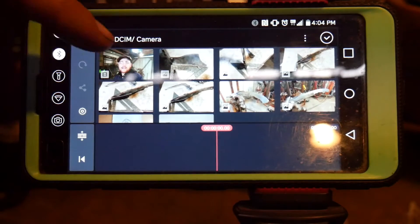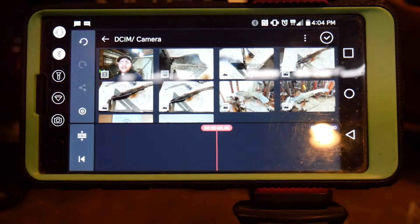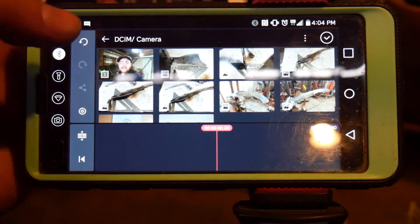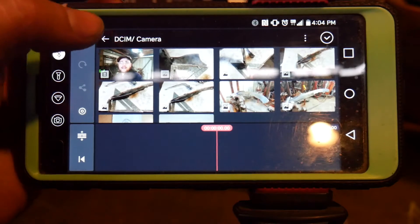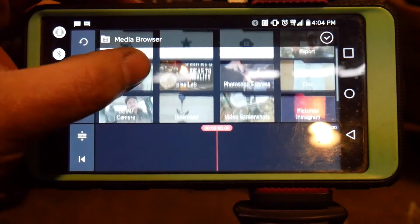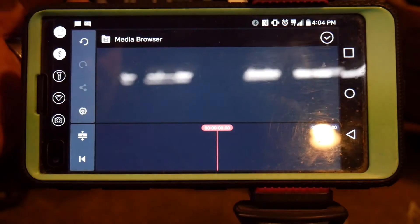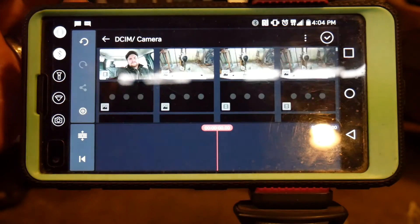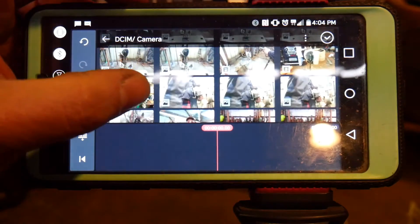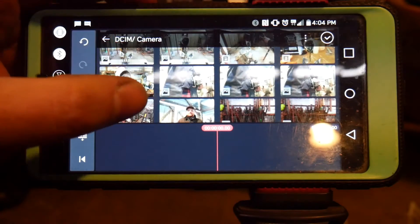This is a video I shot earlier and this is going to be the simplest way for me to show you my various clips and how I do this. I'll go back to my earlier camera footage and find something I've done in the past.